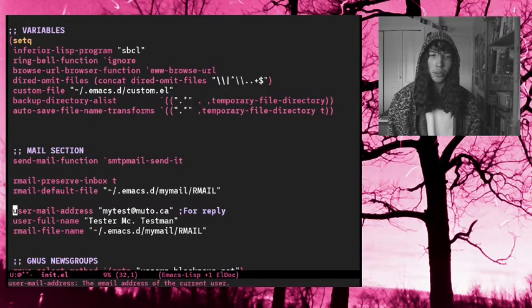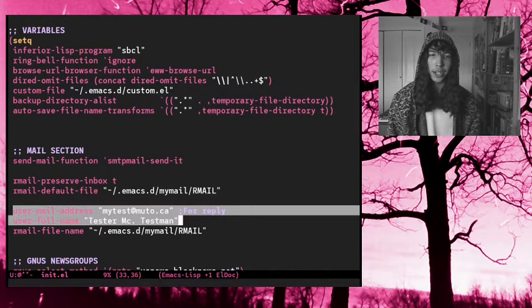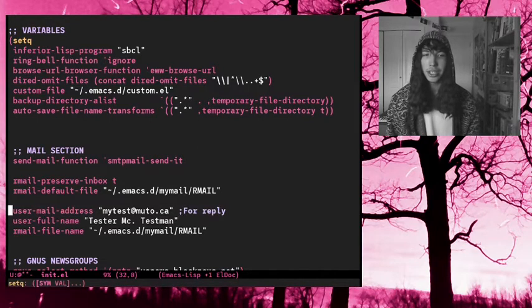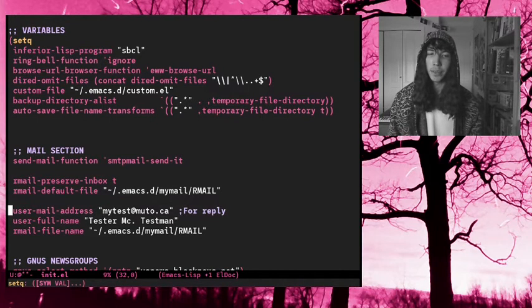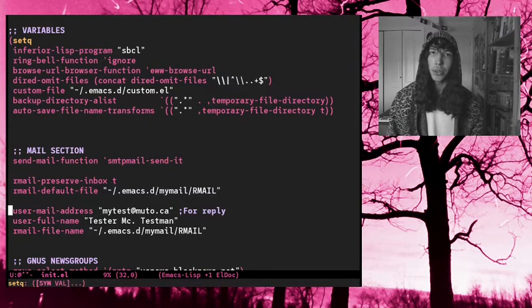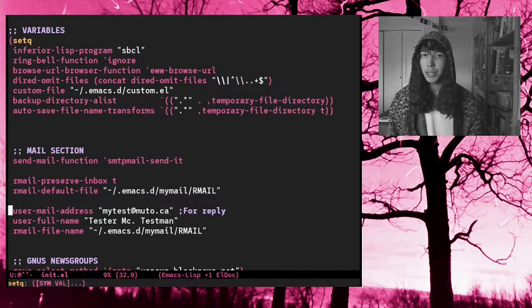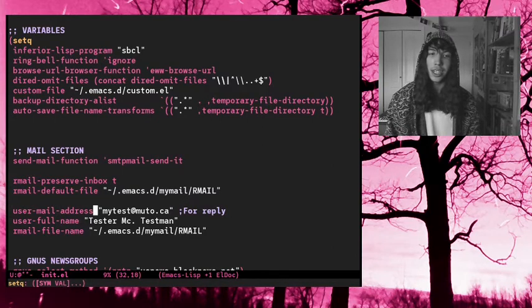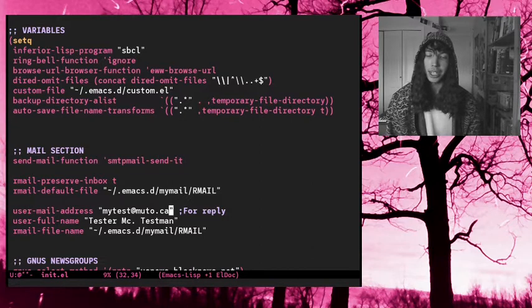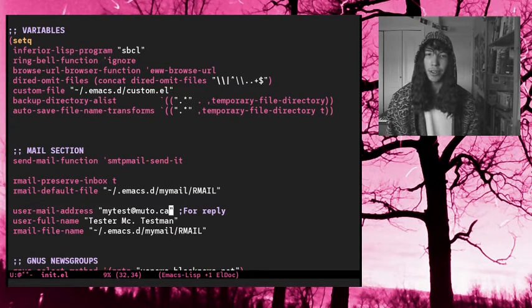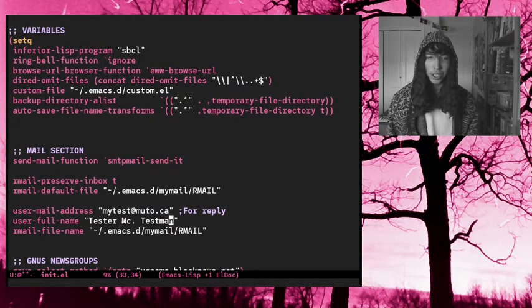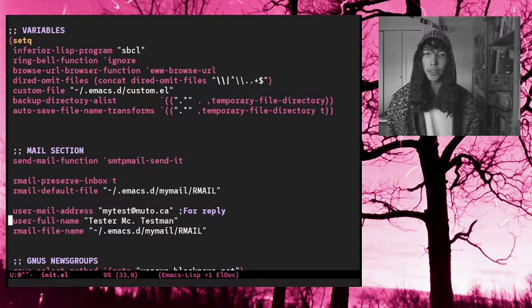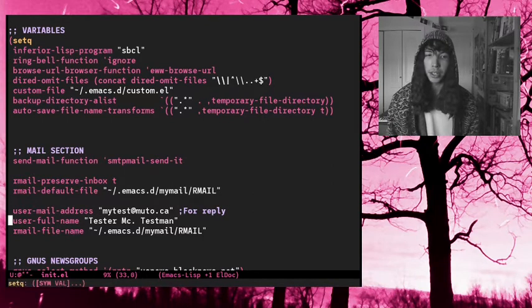But the two other important lines is user mail address, user full name. So when someone receives an email from me, they're going to see my email address in the from section. And they're also going to see my full name, tester mctestman, in the from section as well.